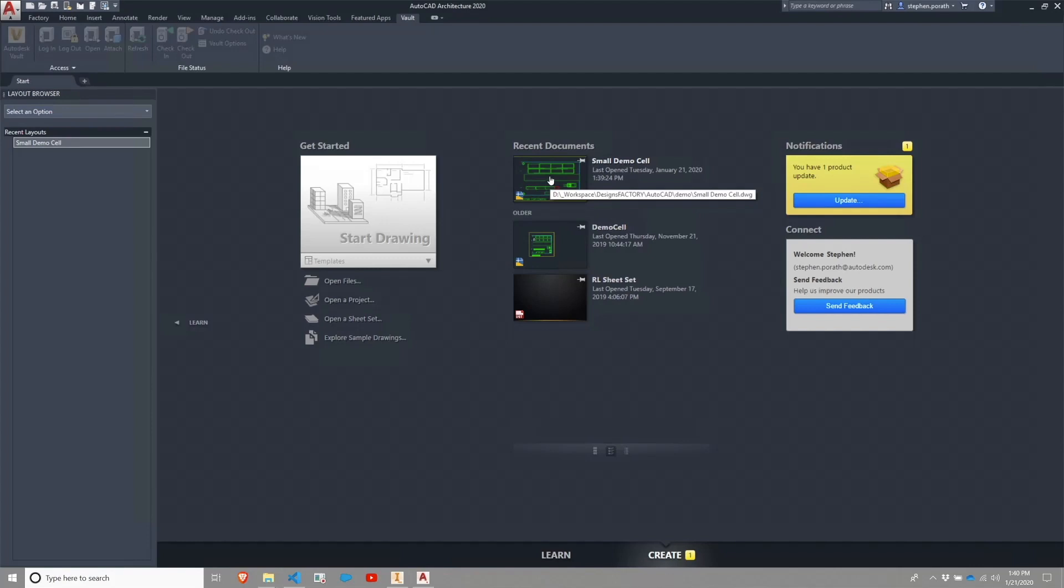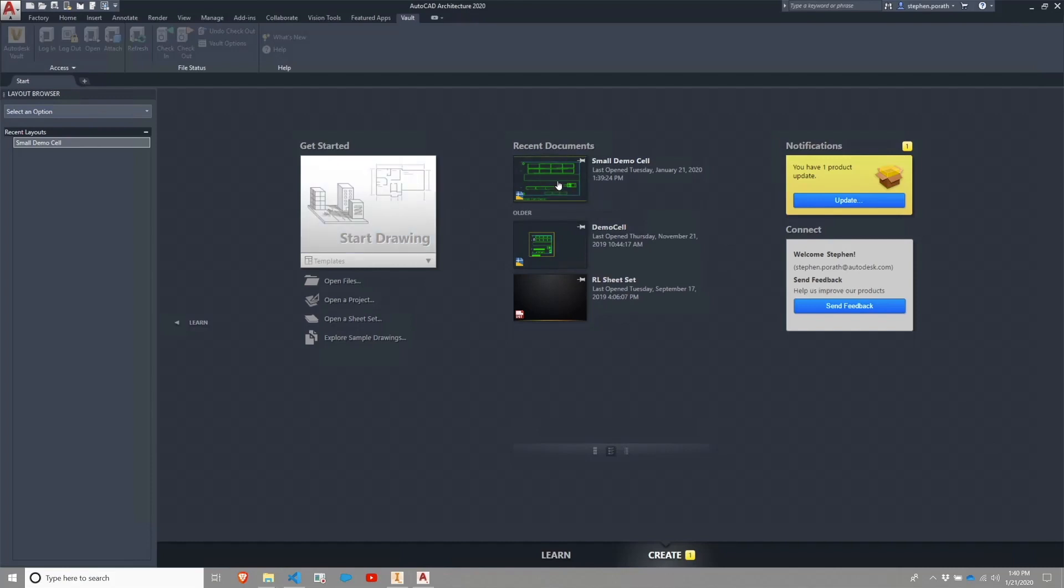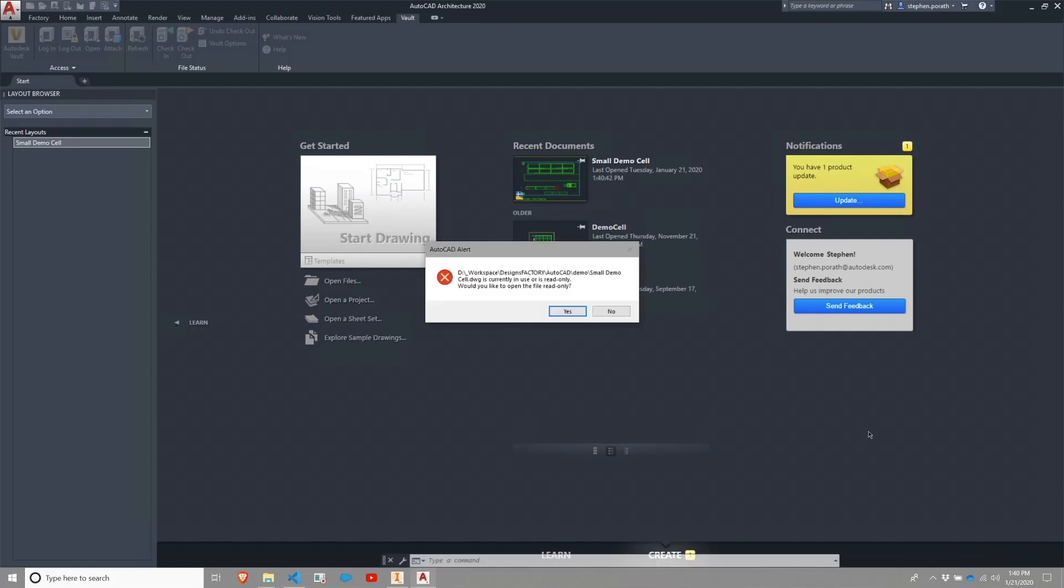However, I'm going to also take a look at the Factory Utilities tab. To do so, I'm going to open this small demo cell, or you could just start from a blank drawing. When I go to open this, I had previously had a close out that did not go through successfully.